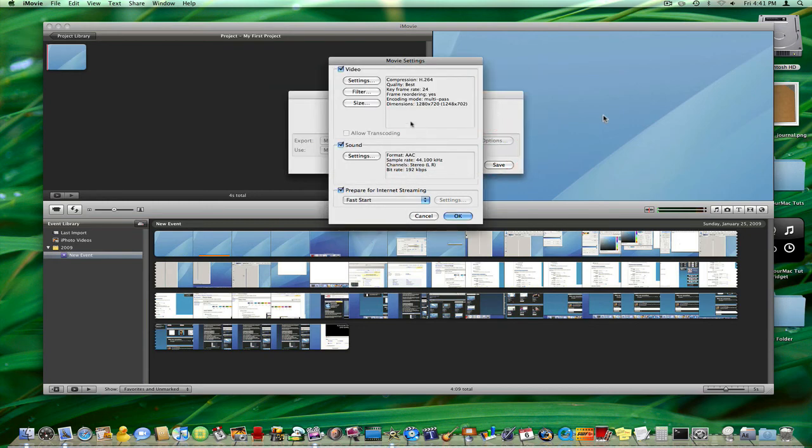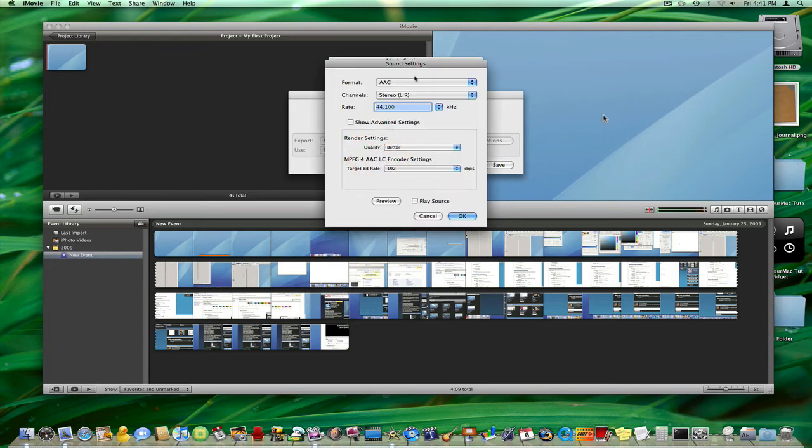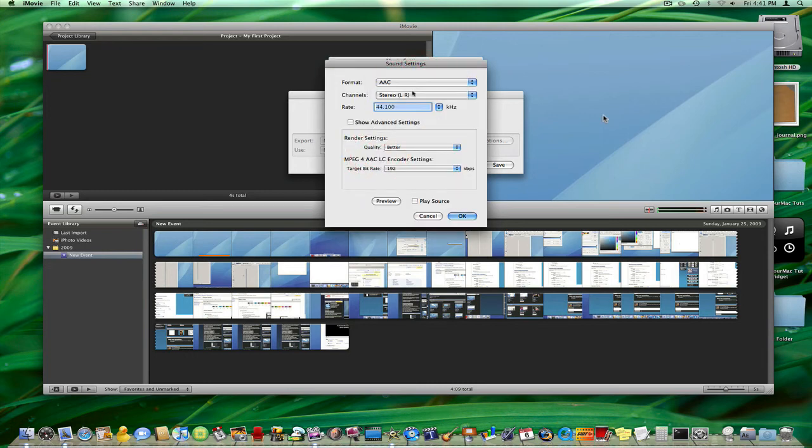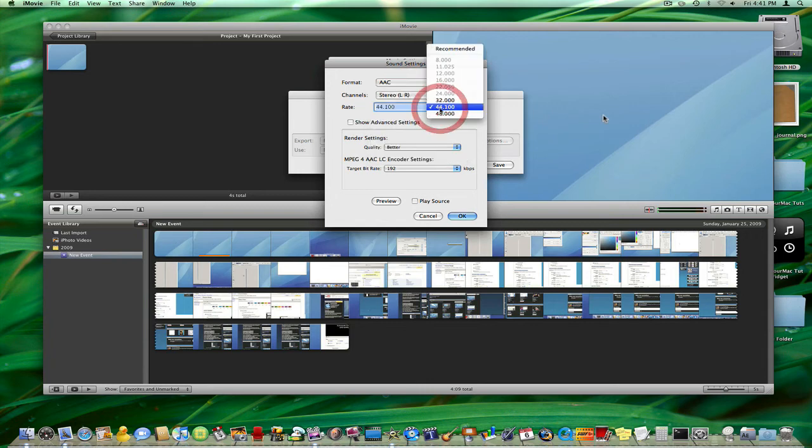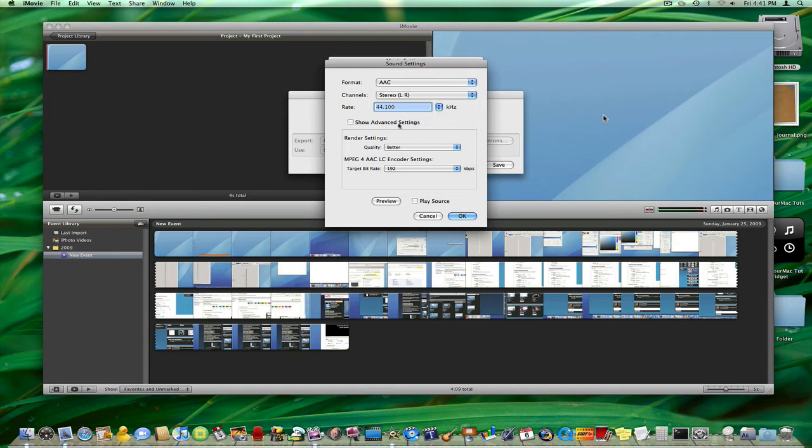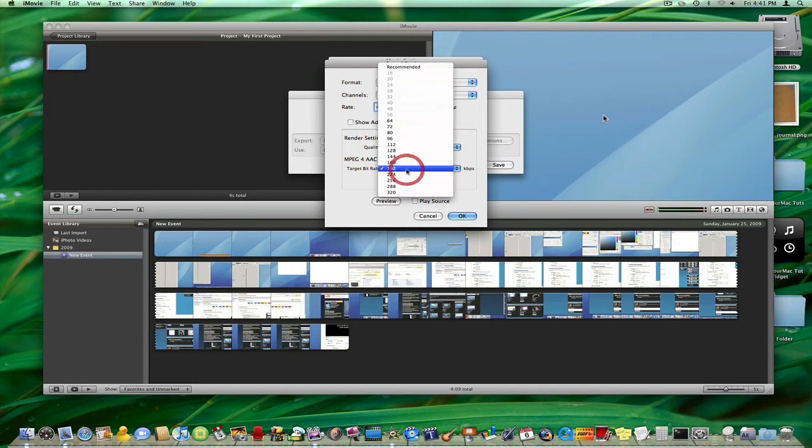And now we have to mess around with the sound. So just hit Settings, make sure your format is on AAC, Channel should be Stereo, Rate should be 44.1 or 48, either one. Quality should be Better and Target Bit Rate should be 192.